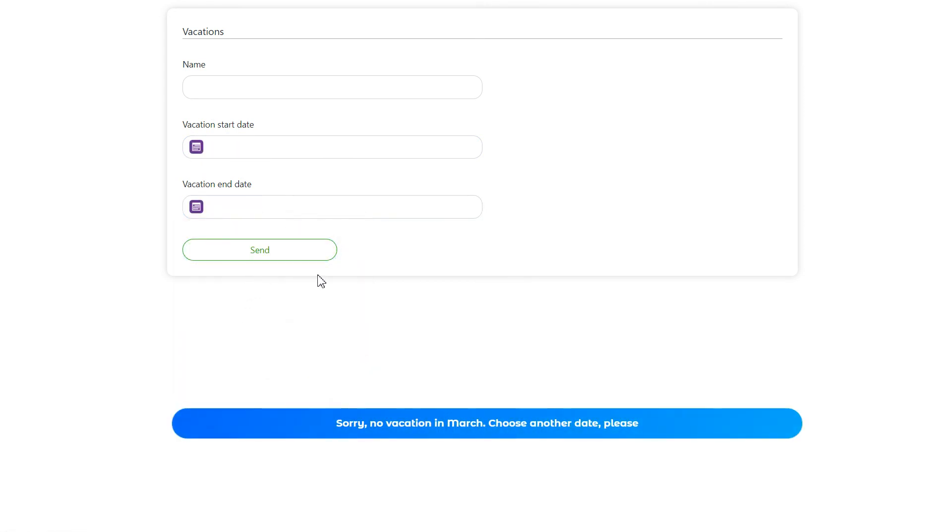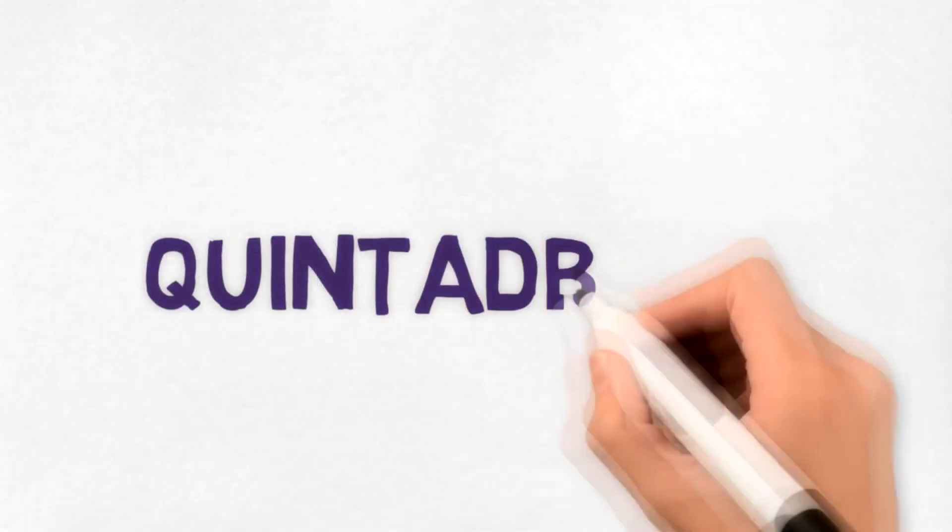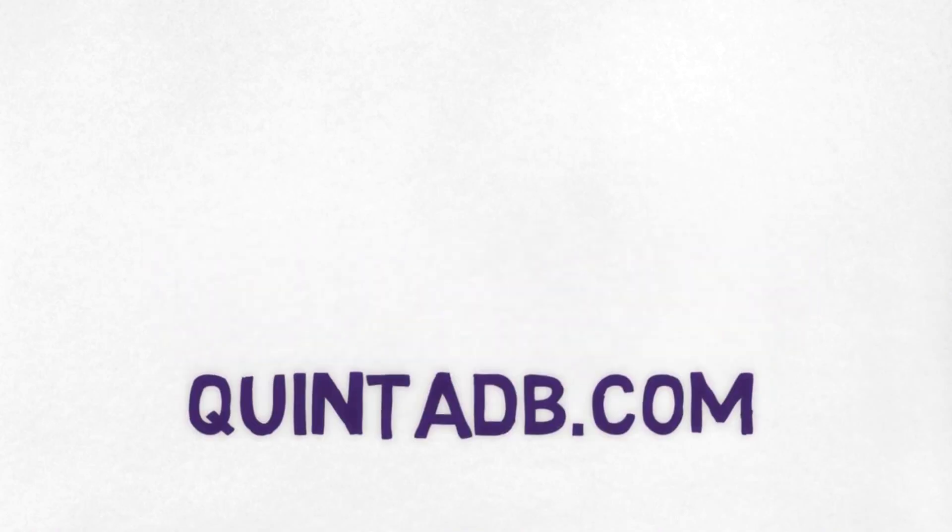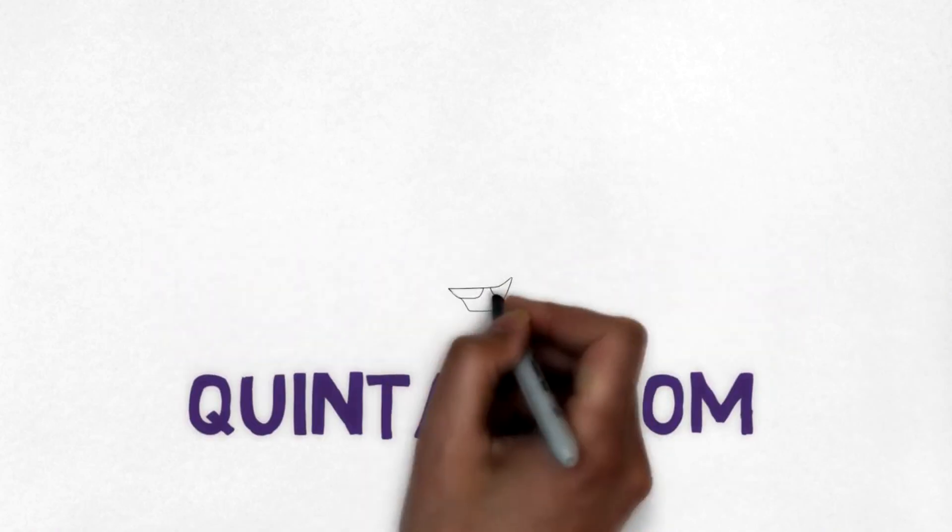I am sure that you can find many users for this model in your project. Subscribe and stay tuned on thequintedby.com